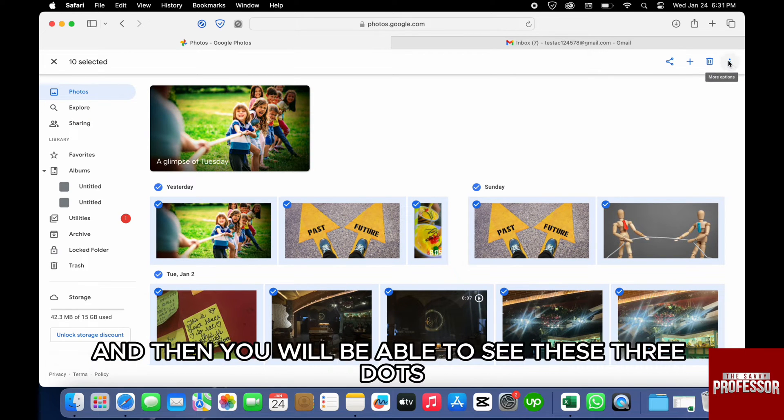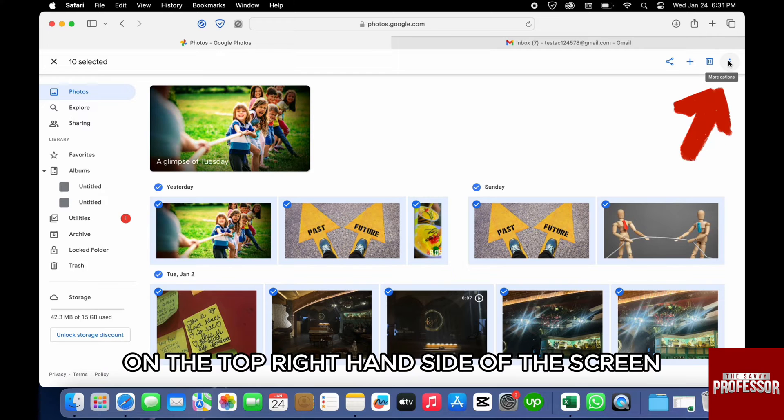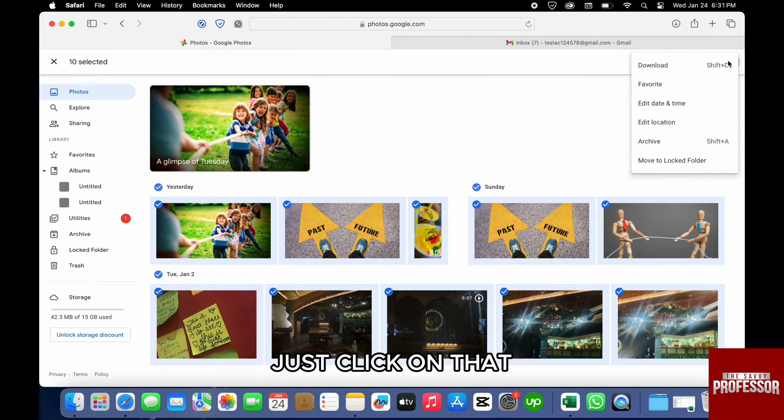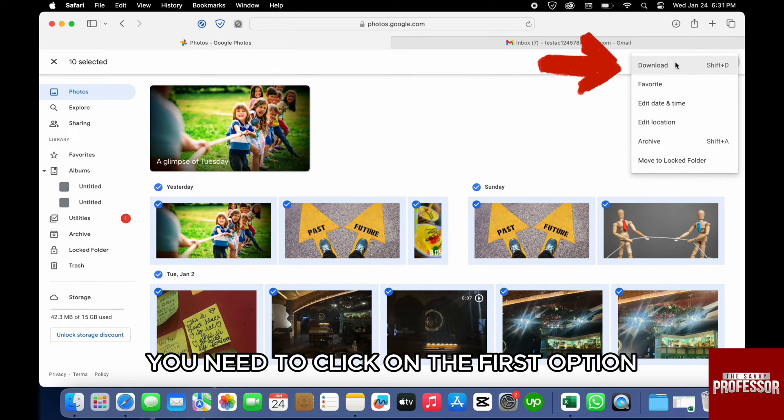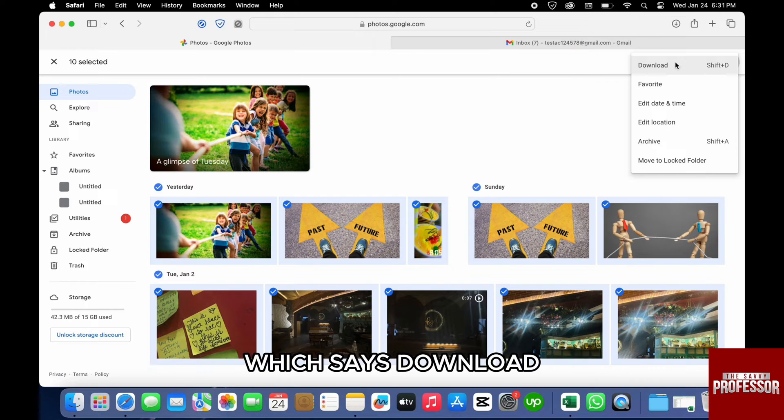Then you will be able to see these three dots on the top right hand side of the screen. Just click on that and within this pop-up menu you need to click on the first option which says Download.